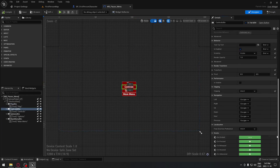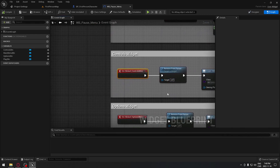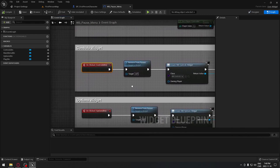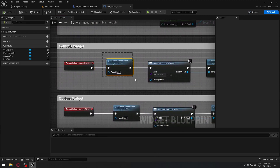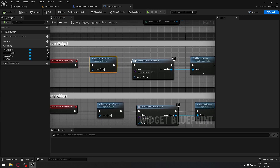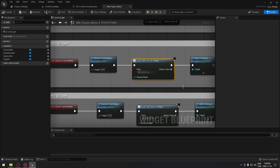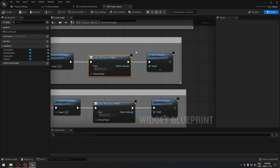The same thing applies for the controls button. We go all the way down, press on click — it's going to create this node for us. Then we remove from parent to remove this widget, and we want to create the widget blueprint where all our controls are going to be, and add it to the viewport.